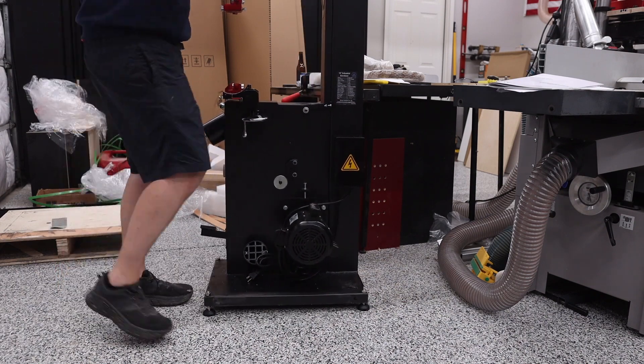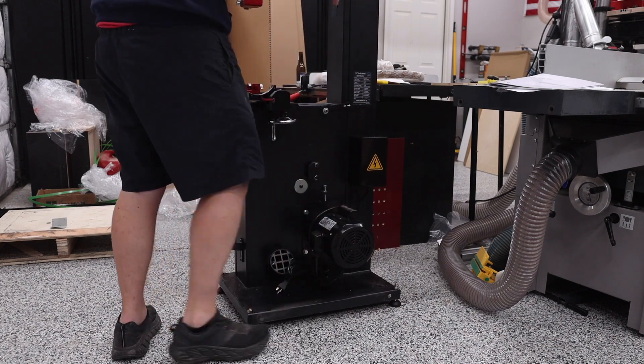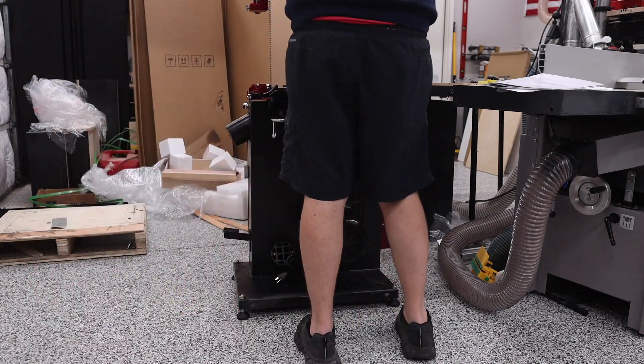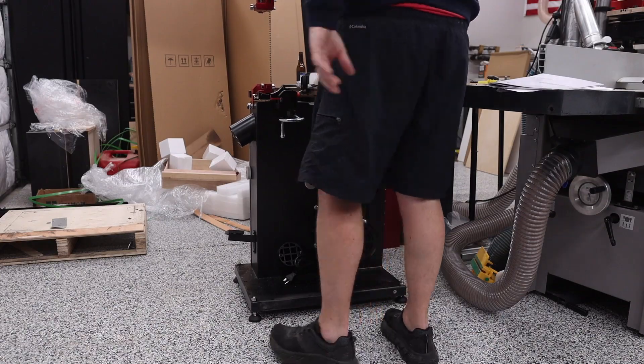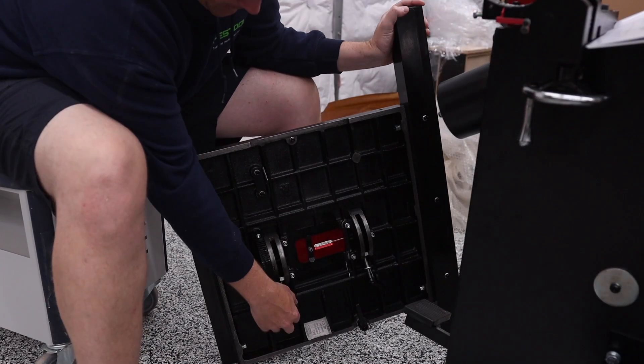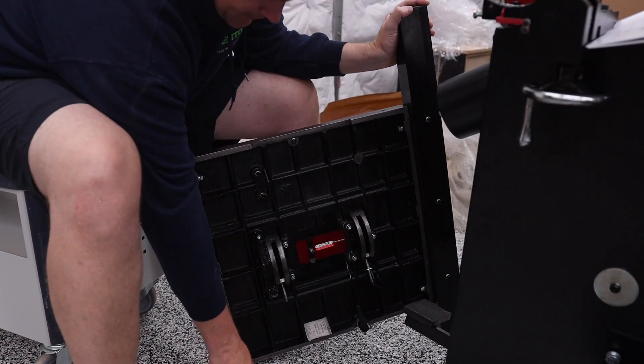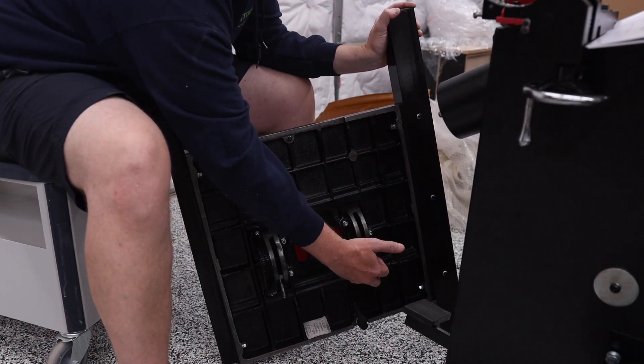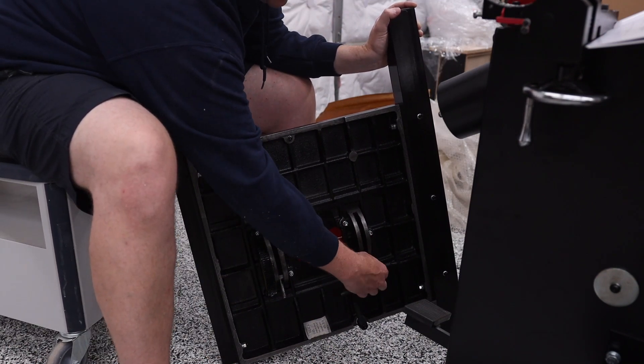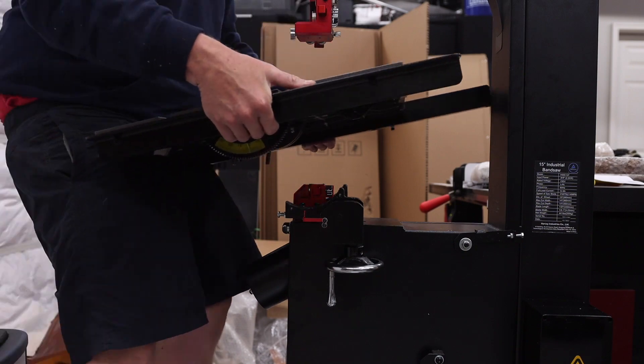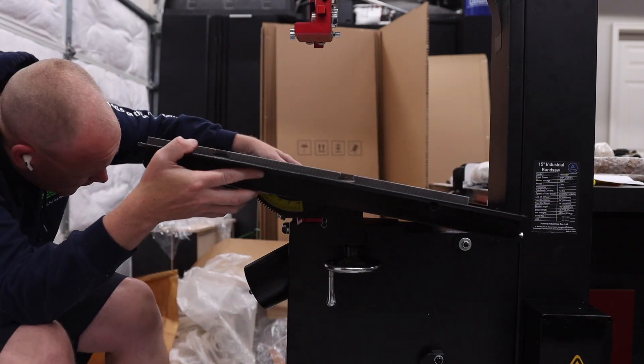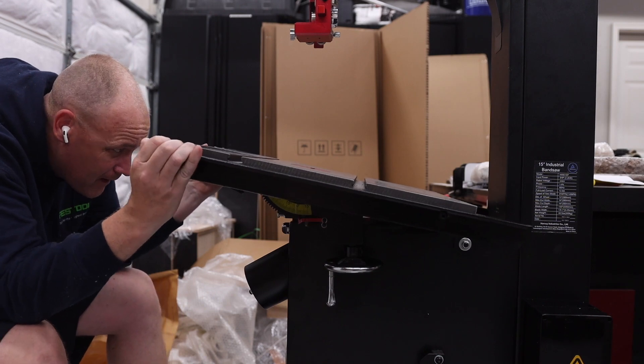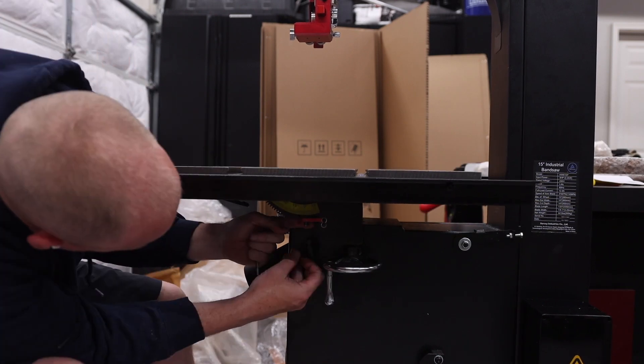And then once the legs were on, I went ahead and placed it pretty much where I want it to be. The next part that I installed was the bandsaw table, and this is the heaviest piece that you're going to manipulate during the assembly. It's fairly easy to do, but I do highly recommend that you take a close look at the instructions because there are very specific guidelines on installing the bandsaw table simply because everything has to line up just right.